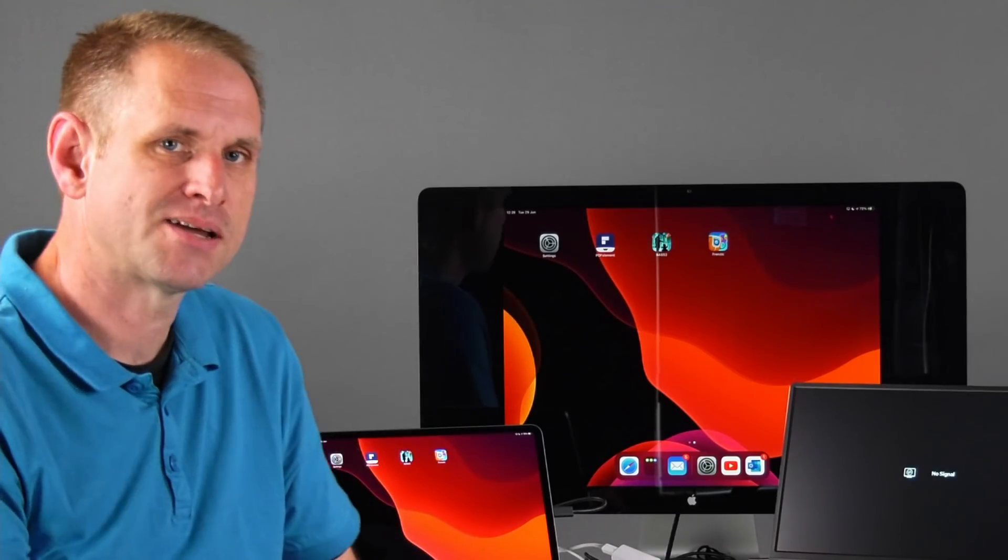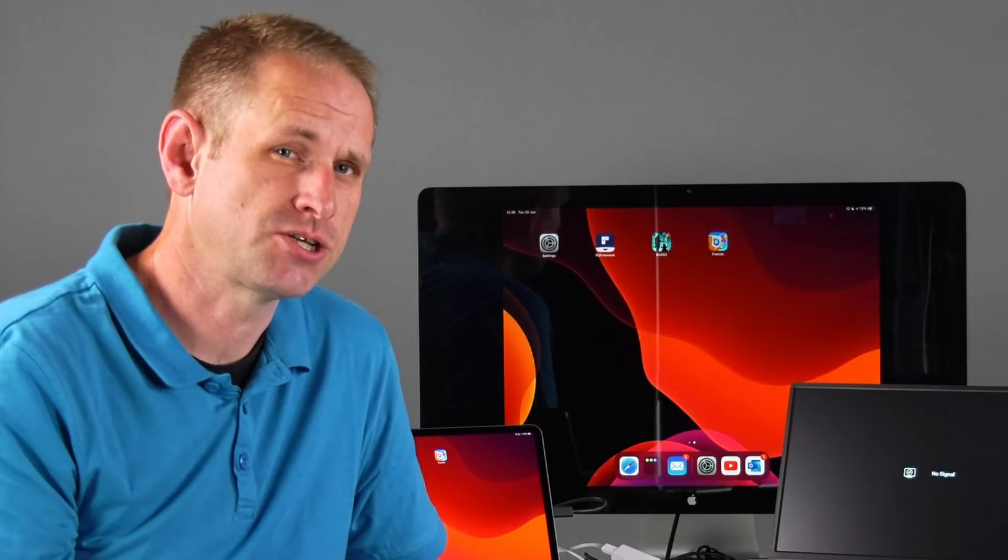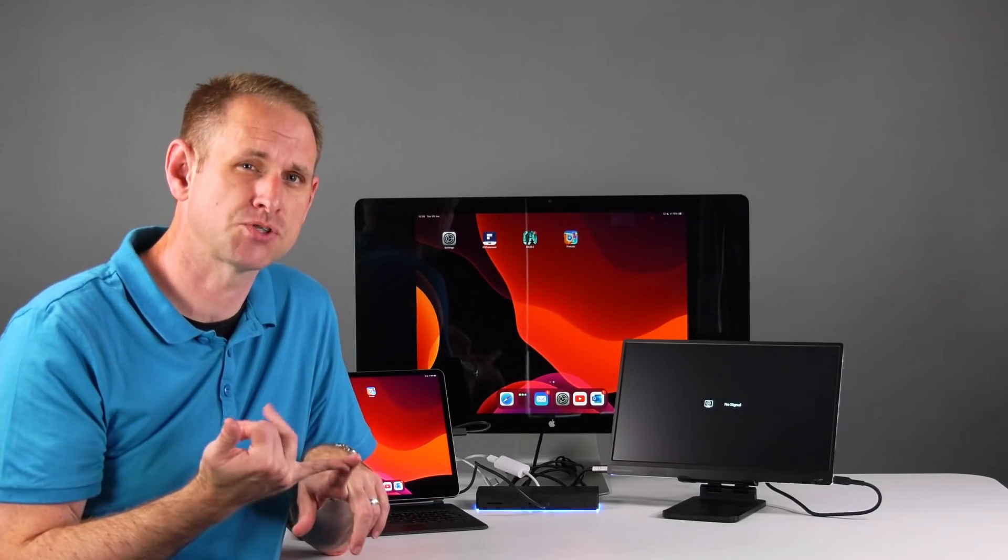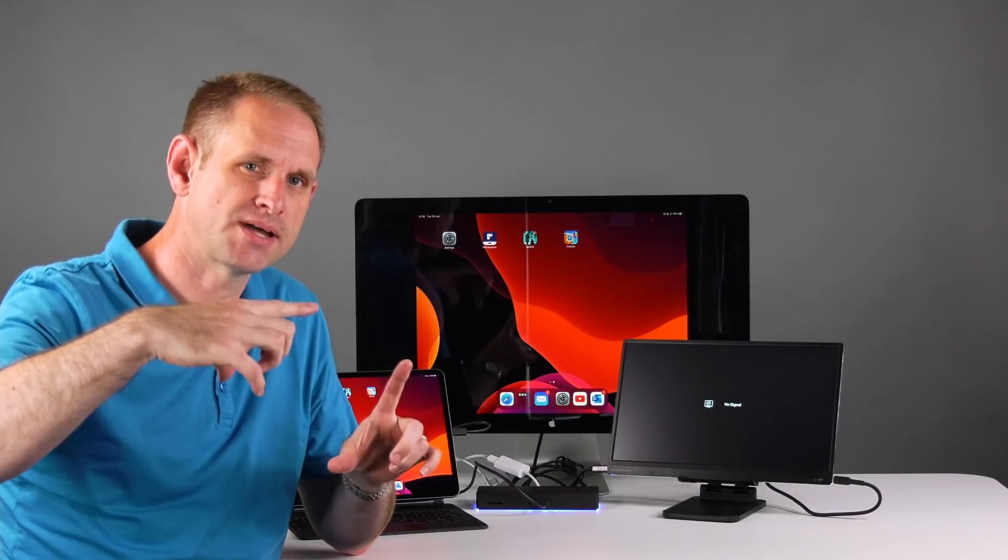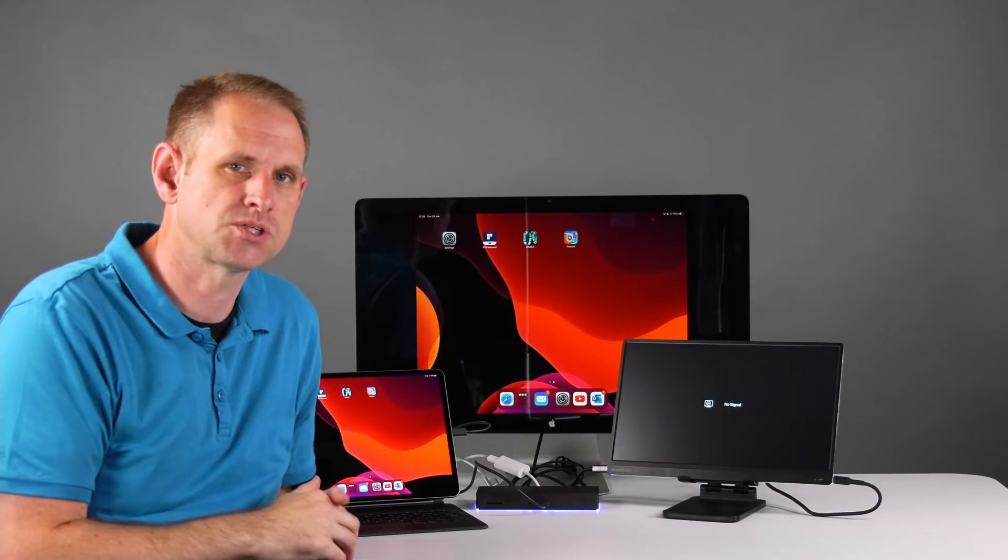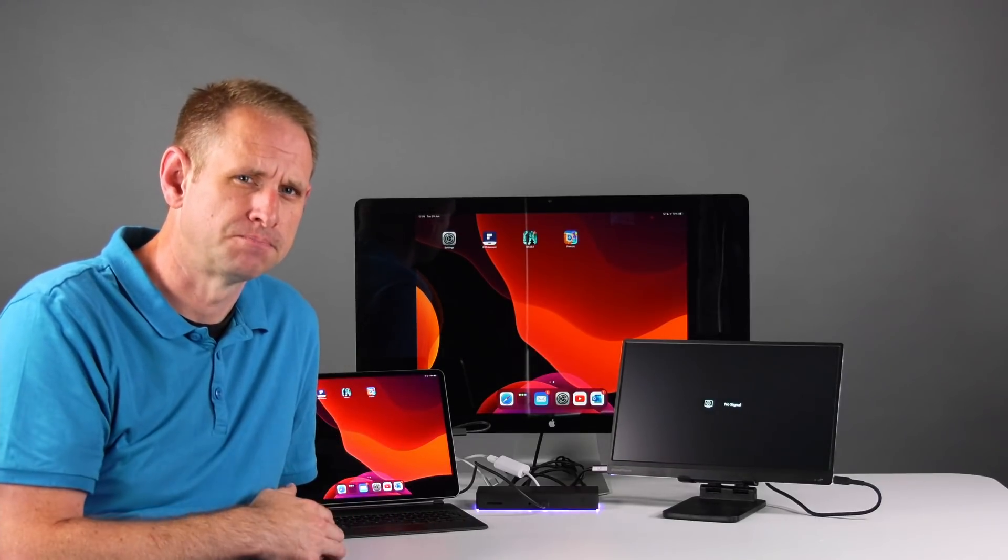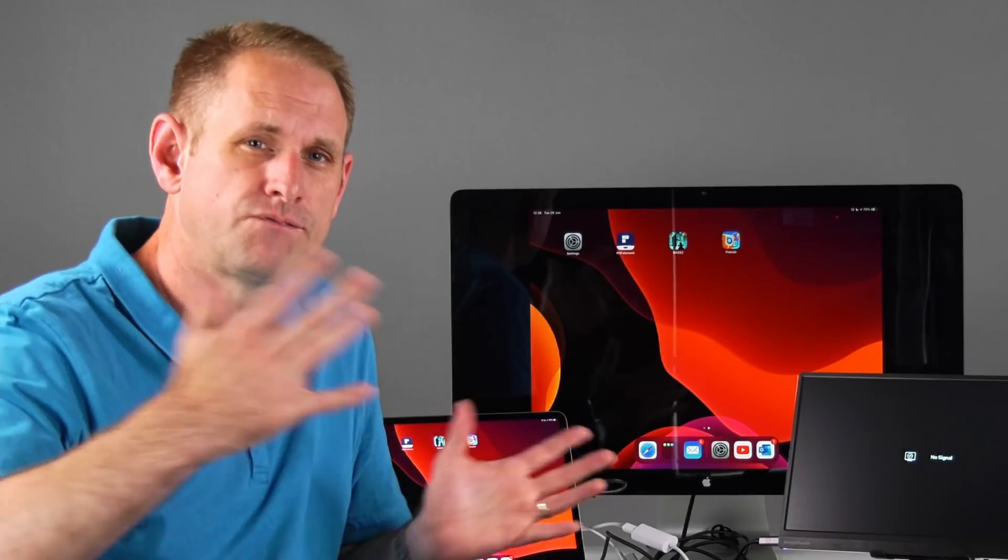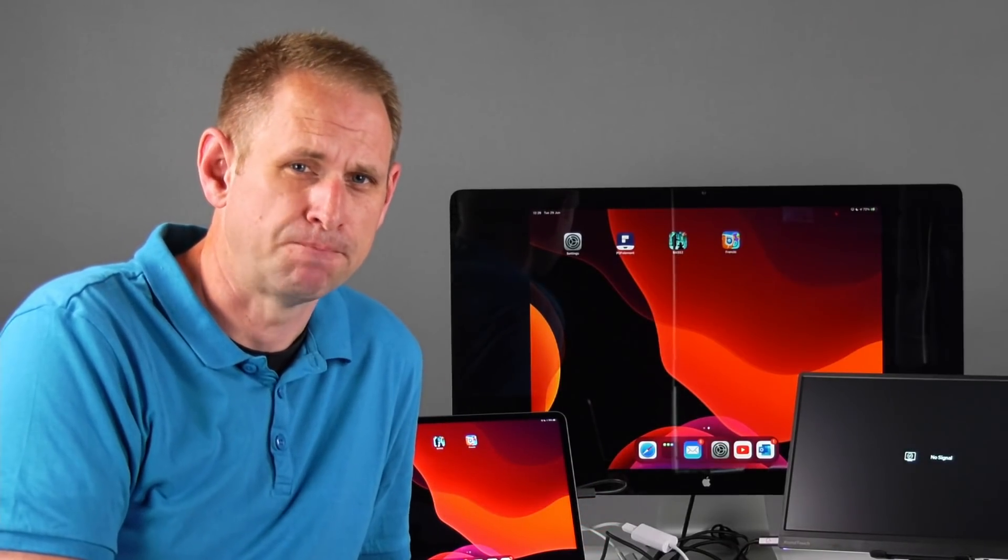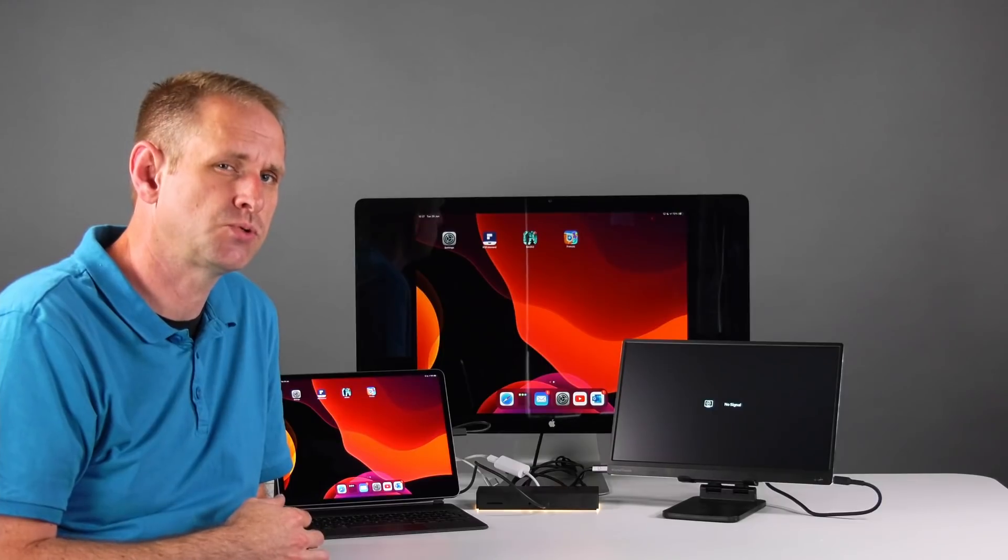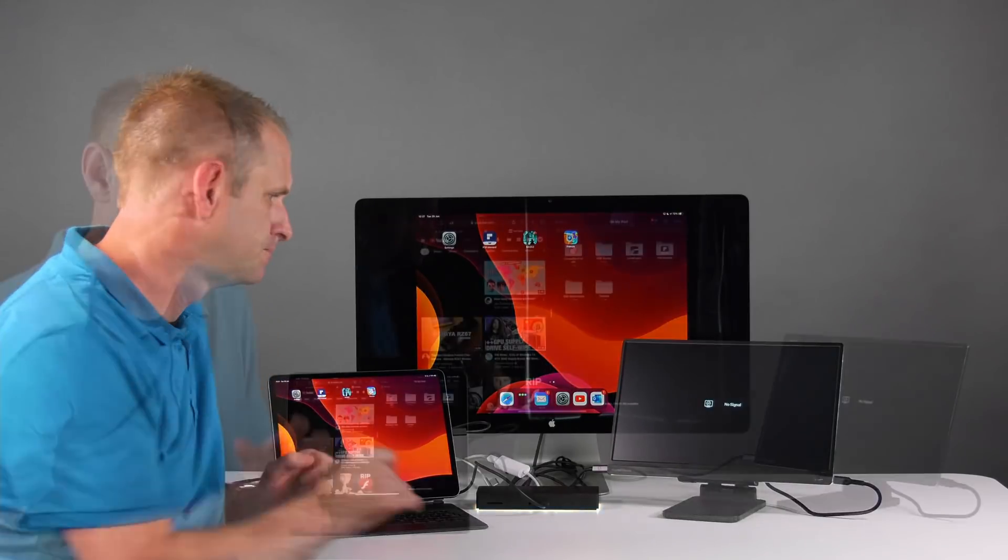We've got these black bars either side because the aspect ratio is different. When you mirror a display using a Mac laptop, it will change the aspect ratio of the Max display to match whatever the external display is. But it works the other way around on iPad. Why can't we have the full aspect ratio of an external display? Some would argue that we should be able to. Let me show you something.